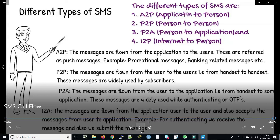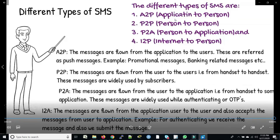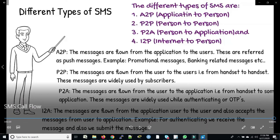On a high level: in A2P, the application sends messages to the person — mostly banking-related services such as loan facility notifications. P2P is widely used and is our day-to-day activity of sending messages to others. P2A is person to application — for example, we receive an OTP and submit it to the application for authentication. I2P (Internet to Person) is where we receive an SMS from the internet and submit it back to the application.